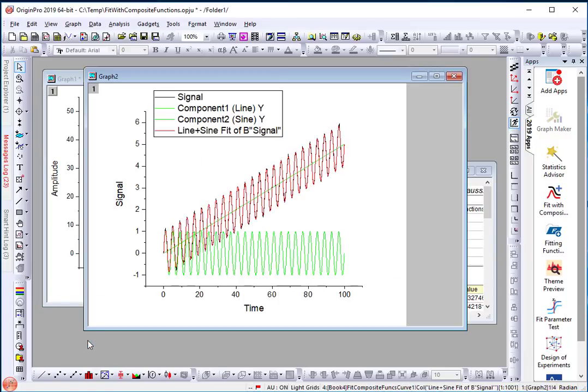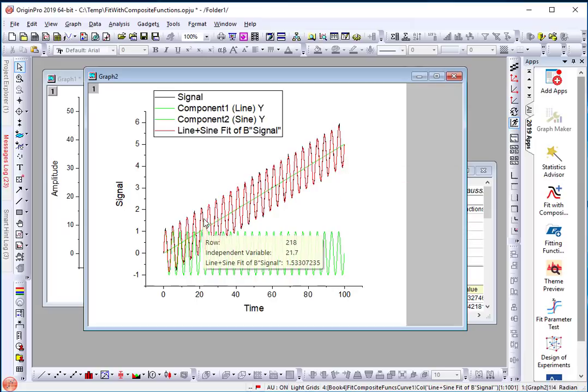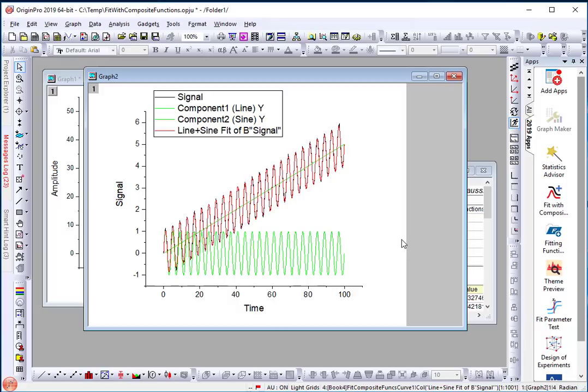Here is another graph where there is a sine wave riding on a linear function. Just to give you another example of how this tool can be used to combine multiple functions to fit with.